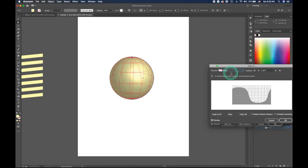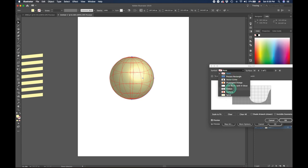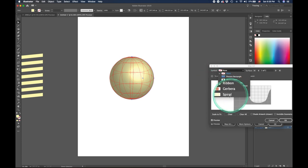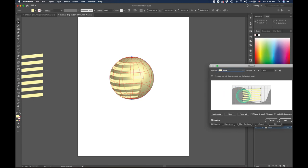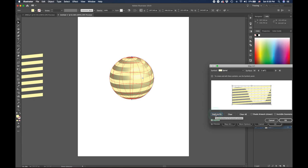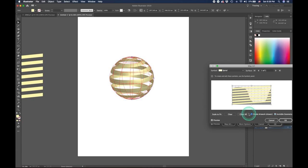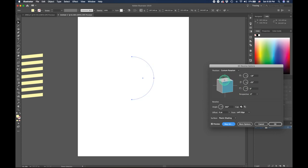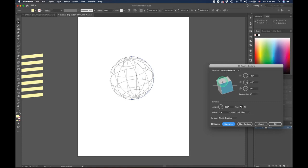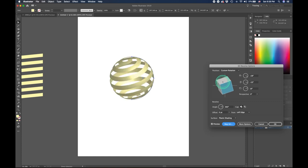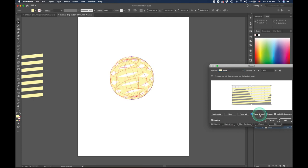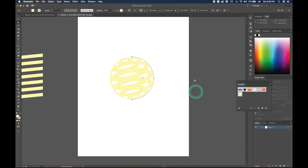We'll go to Map Art and select the spiral symbol we created in the symbol library. It's come in the center — you can see it right here. We need to scale to fit. We make the geometry invisible by clicking on it for the time being, and shade the artwork so we can see what's happening. Go ahead and click OK. Give it a little tilt like so. There we have a nice little spiral going around. Go back to Map Art, remove the shade, press OK, press OK again. So there we have a spiral.